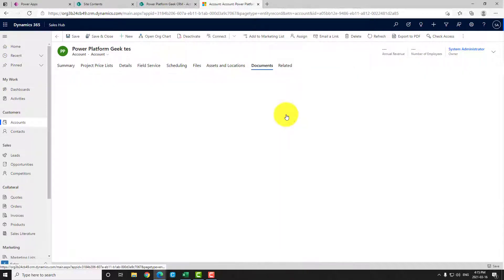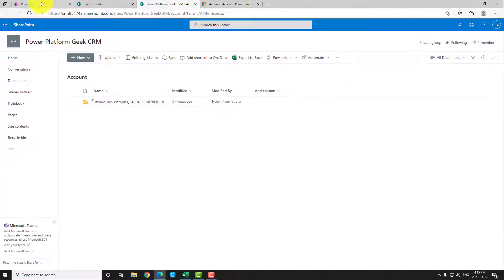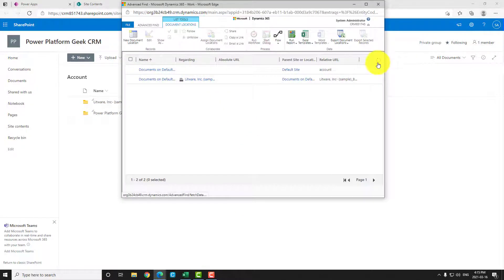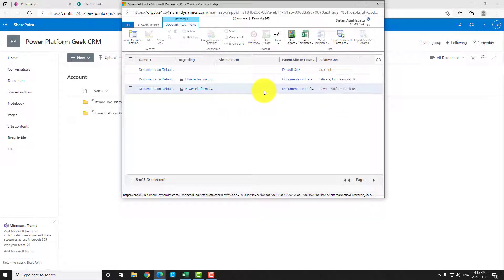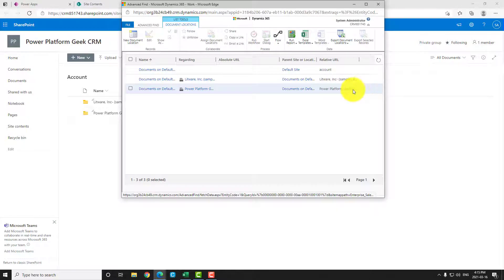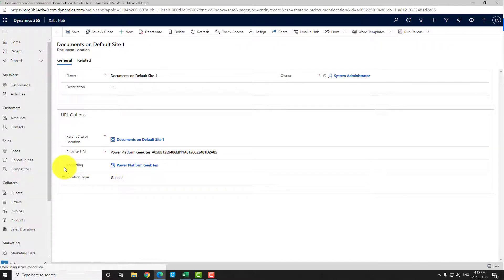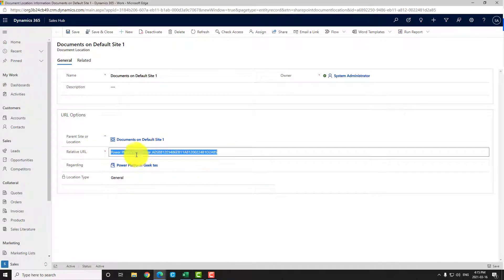Now if I navigate to the document tab and go back to my SharePoint site, you can see the folder has been created. And if I navigate to the Document Location table, it's also been created. So the structure of SharePoint needs to be replicated inside this Document Location table — for each folder, you will need to create a record in this table.